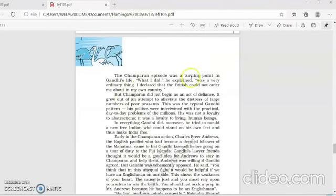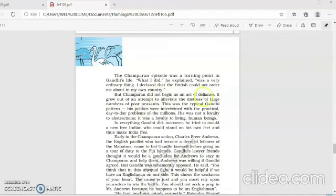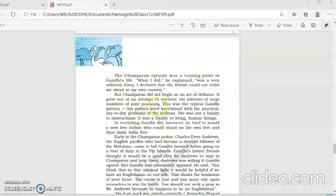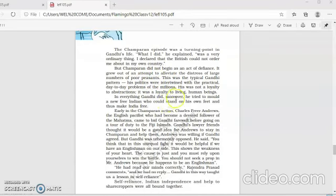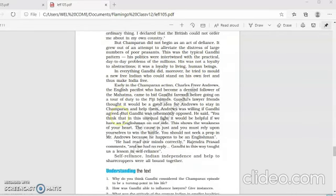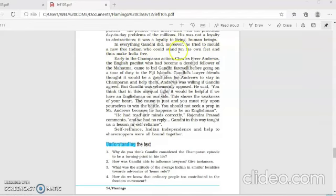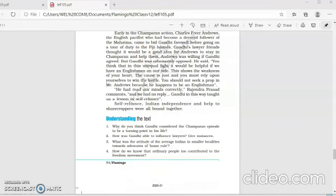The Champaran episode was a turning point in Gandhiji's life. What I did, he explained, was a very ordinary thing. I declared that the British could not order me about in my own country. But Champaran did not begin as an act of defiance. It grew out of an attempt to alleviate the distress of large number of peasants. This is what Gandhiji had decided: to remove the distress, the problems of the people of Champaran. This was typical Gandhi pattern. His politics was intertwined with practical day-to-day problems of the millions. His was not a loyalty to abstractions. It was a loyalty to living human beings. He was serving human beings. That was his main concern. In everything Gandhiji did, moreover, he tried to mold a new free Indian who could stand on his own feet and thus make India free. So, he was preparing Indians to be self-reliant.